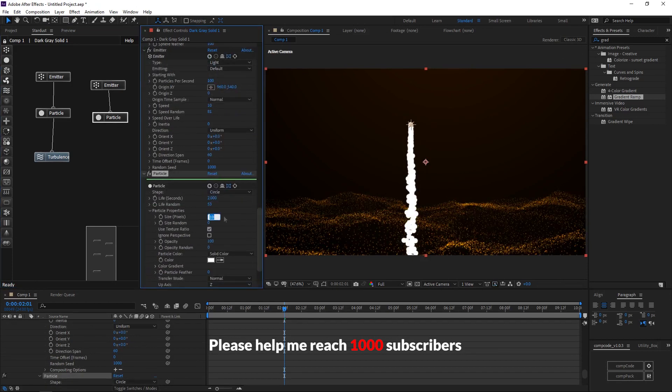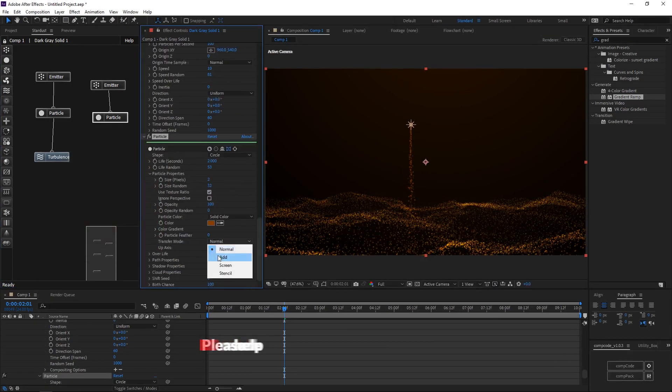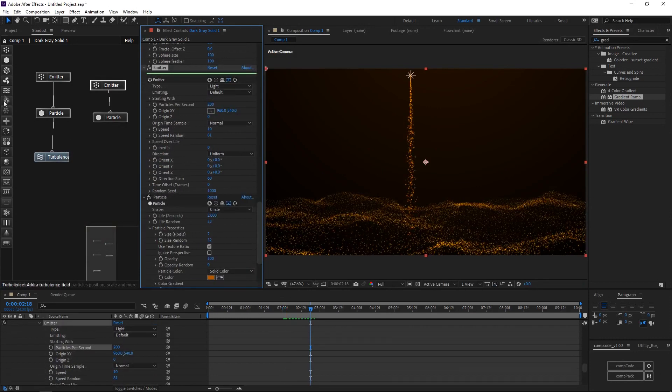In particle node increase life random. Change the particle color. Change transfer mode to add.